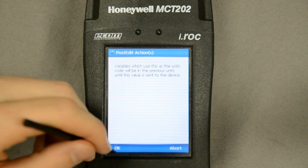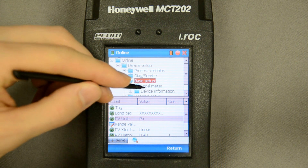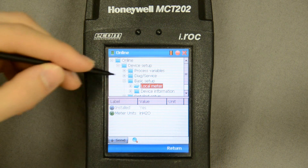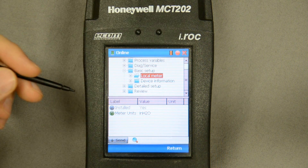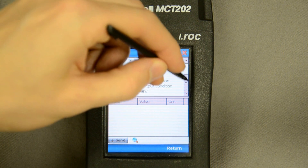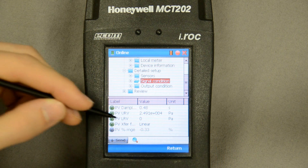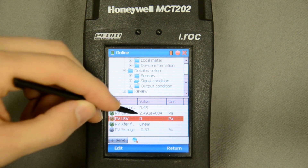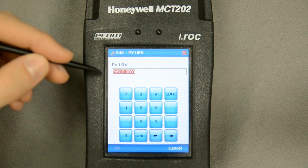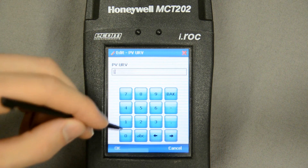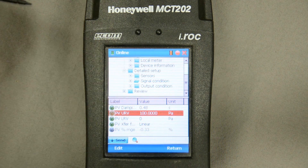It's going to force me to confirm that change. Now in the basic setup I have an interface to the local meter — if I want to change the displayed inches of water column I can go in and change it just like I did the sensor. In the detail setup I can change more parameters. The lower range value is currently set to zero; I can change the upper range value. I'll plow through the warning again and change it to 100 inches.